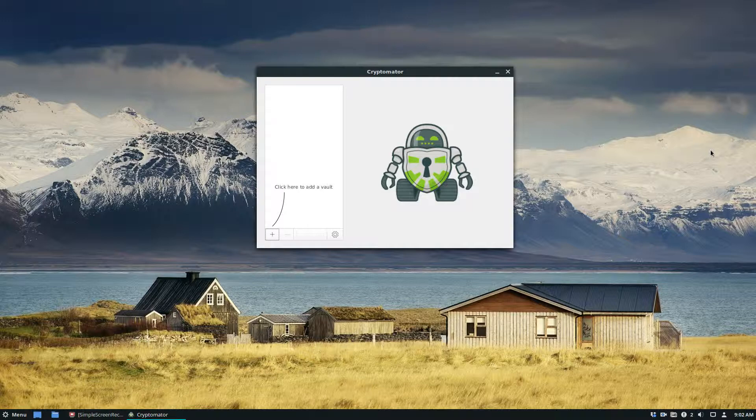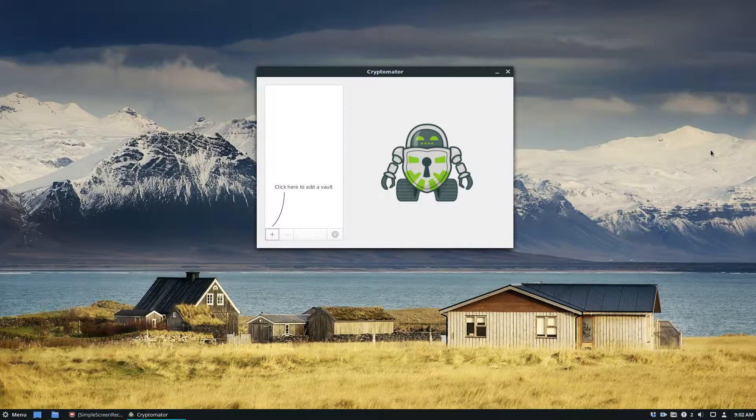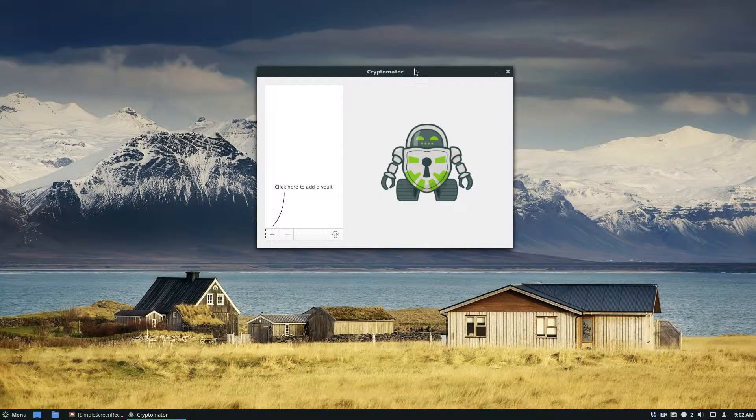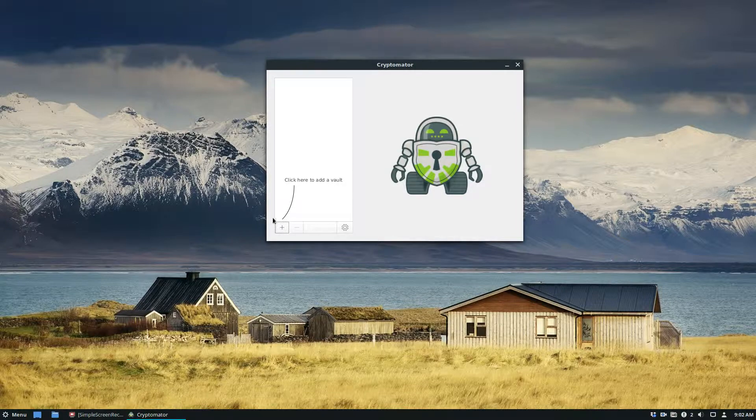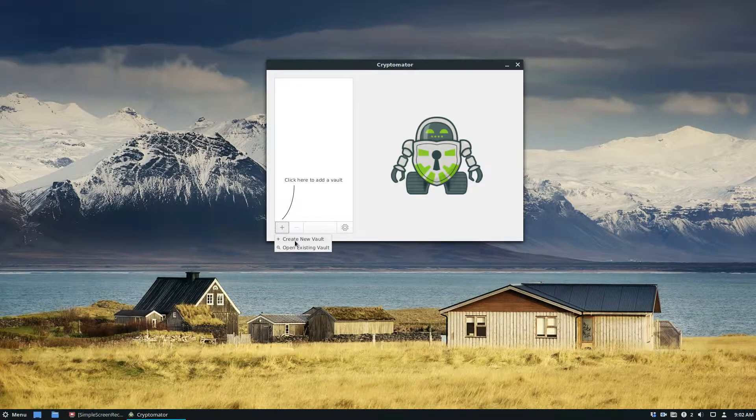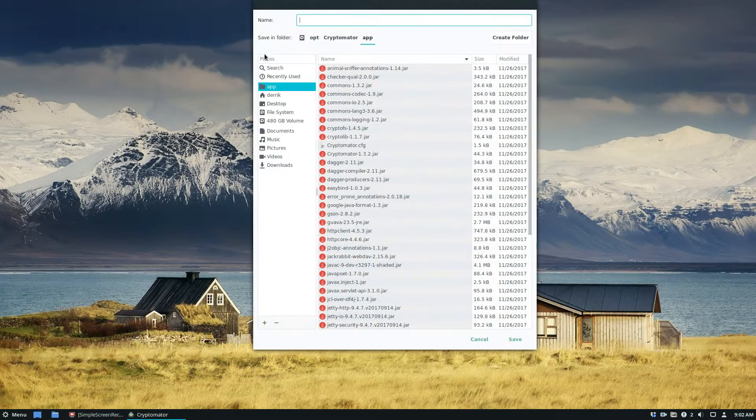So to start off you're going to need to learn how to install Cryptomator. Now Cryptomator is a program that I cover detailed instructions on in the article below, so check that out. But once you got it installed, open it up and click the plus sign. Then you're going to need to click create new vault.